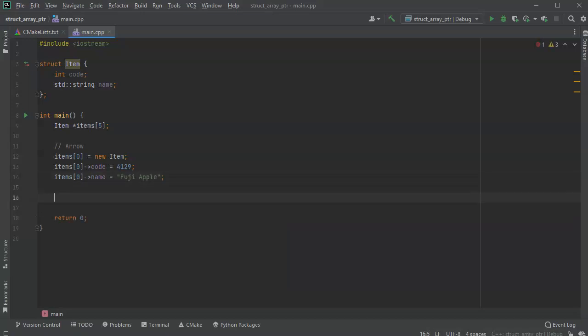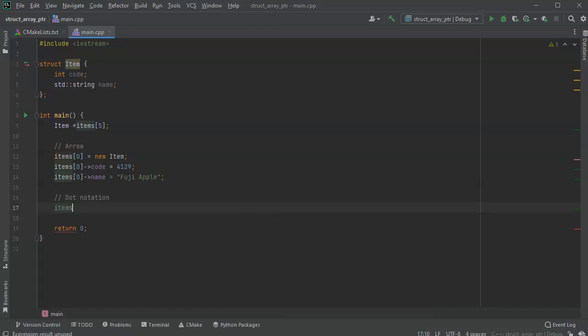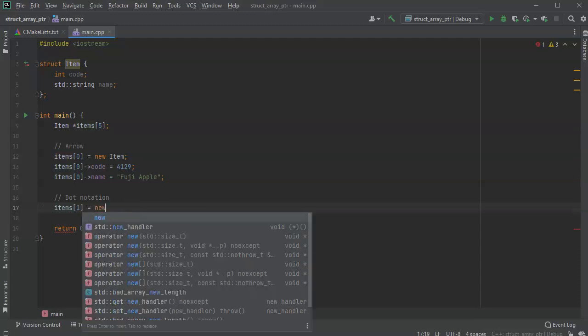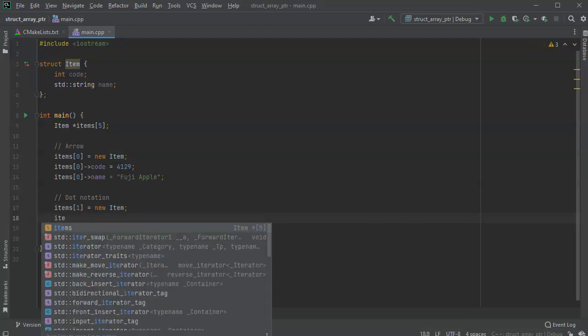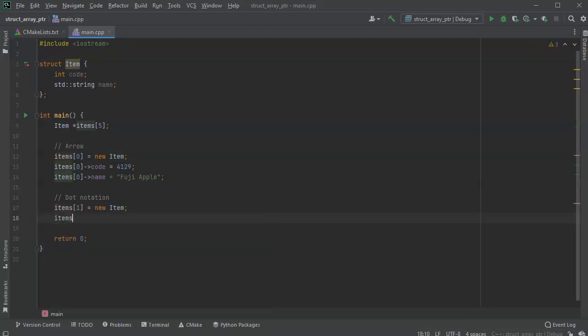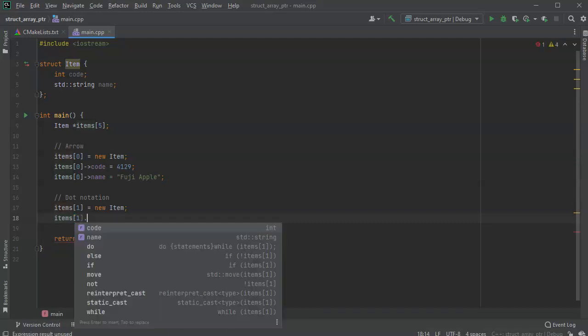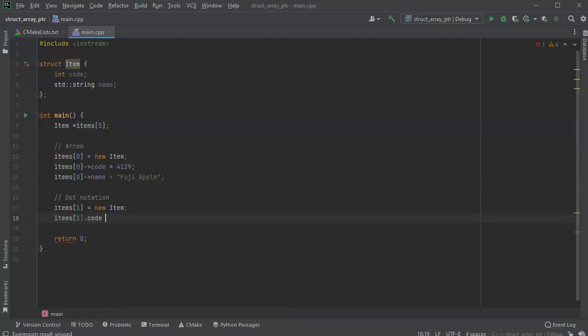Now I can do the dot notation. So I'll do items, and this will be 1, and it equals, once again, a new item. And this new item, I'm going to use dot notation. So if I do normally item 1 dot code, I can't do that because it isn't going to work correctly. But I'll go ahead and put the code in there right now. So 4011.